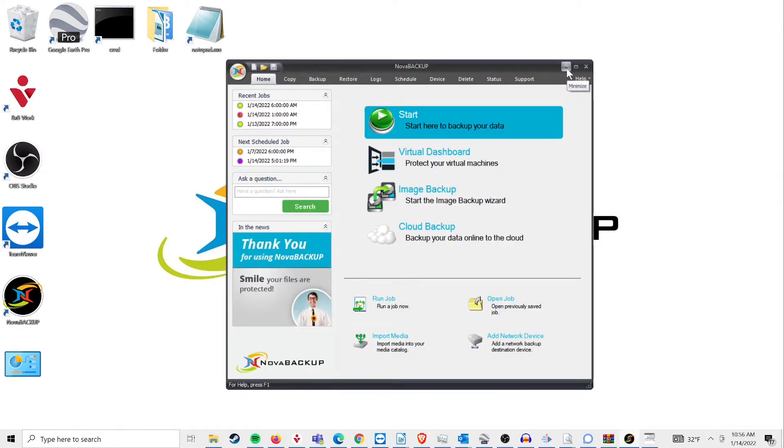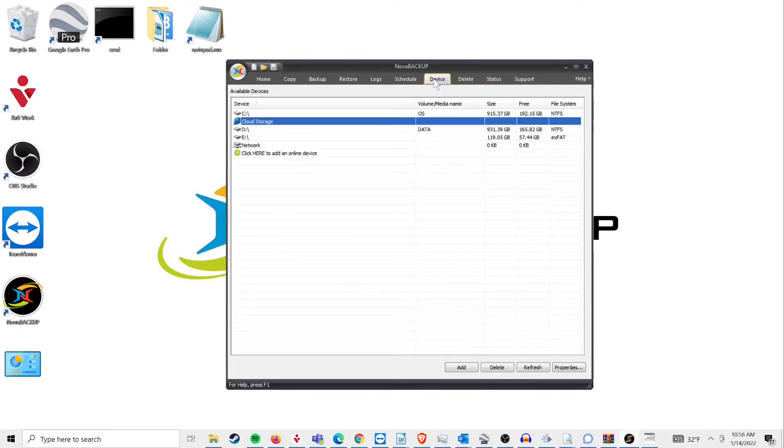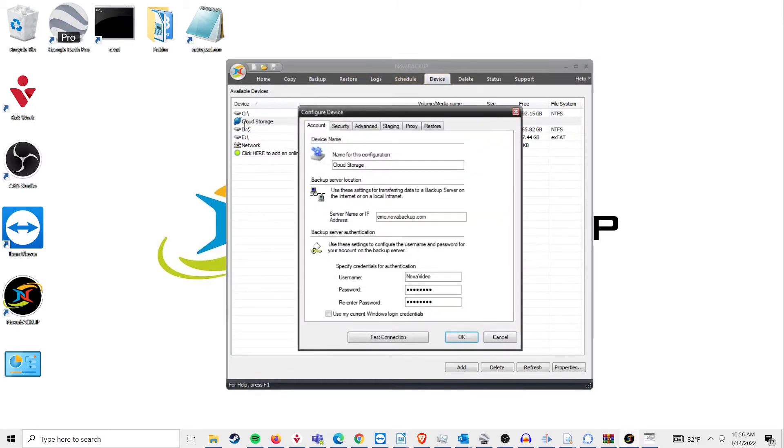To accomplish this, simply open your Nova Backup software and go to the Device tab. Double-click on your cloud backup device, and then go to the Advanced tab.